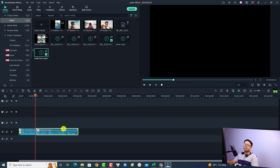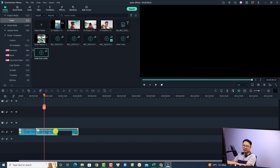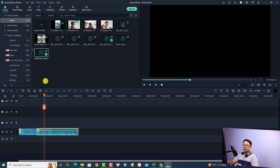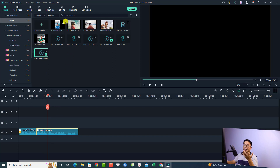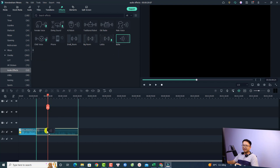Delete the original clip and import the new 'Small Room Audio' file onto the timeline. Now go to Effects and add another effect — for example, Echo — to this audio. Now we have two effects applied to one audio clip!